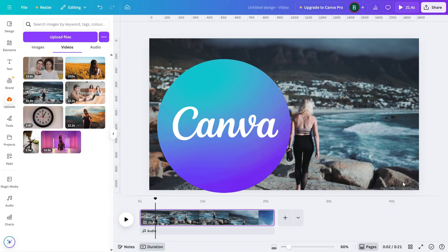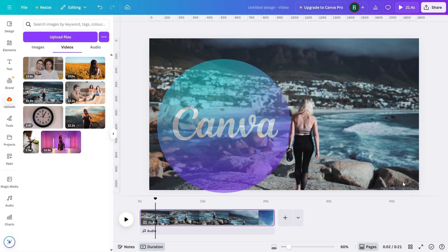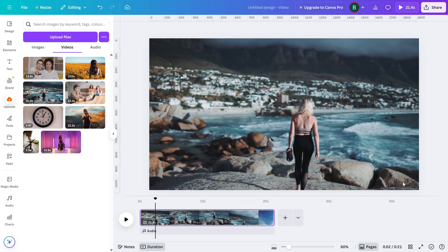In this quick video, I'll show you how to make a video clip transparent, a super useful trick if you want to create layered effects, subtle backgrounds or creative overlays. Let's dive in.